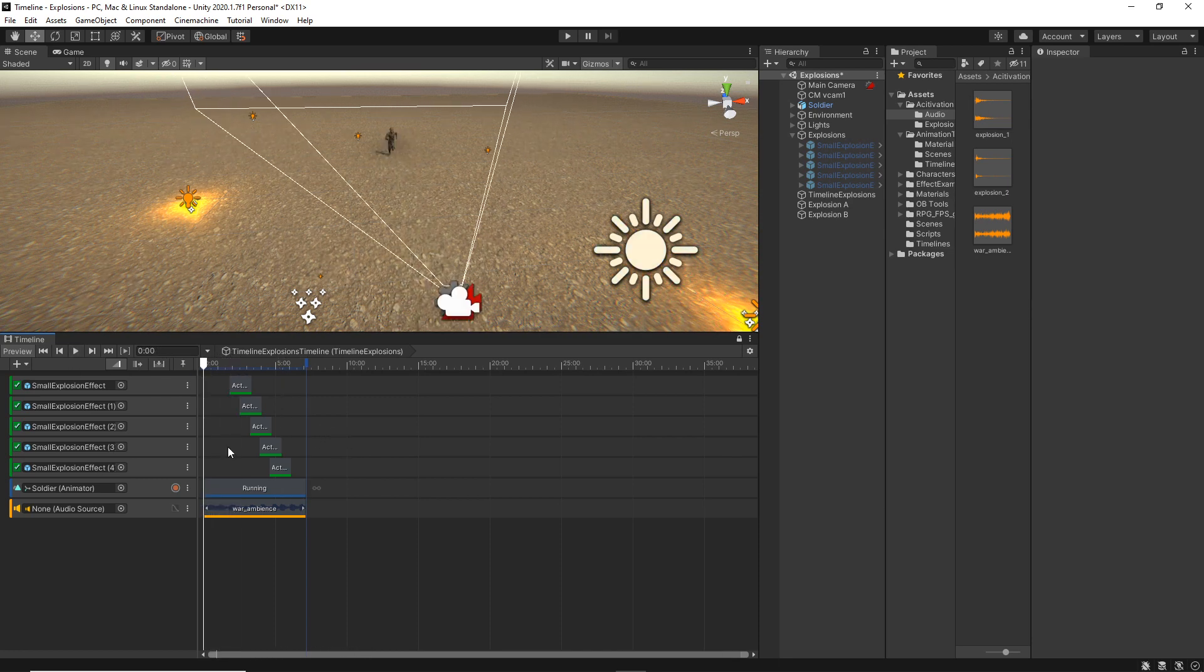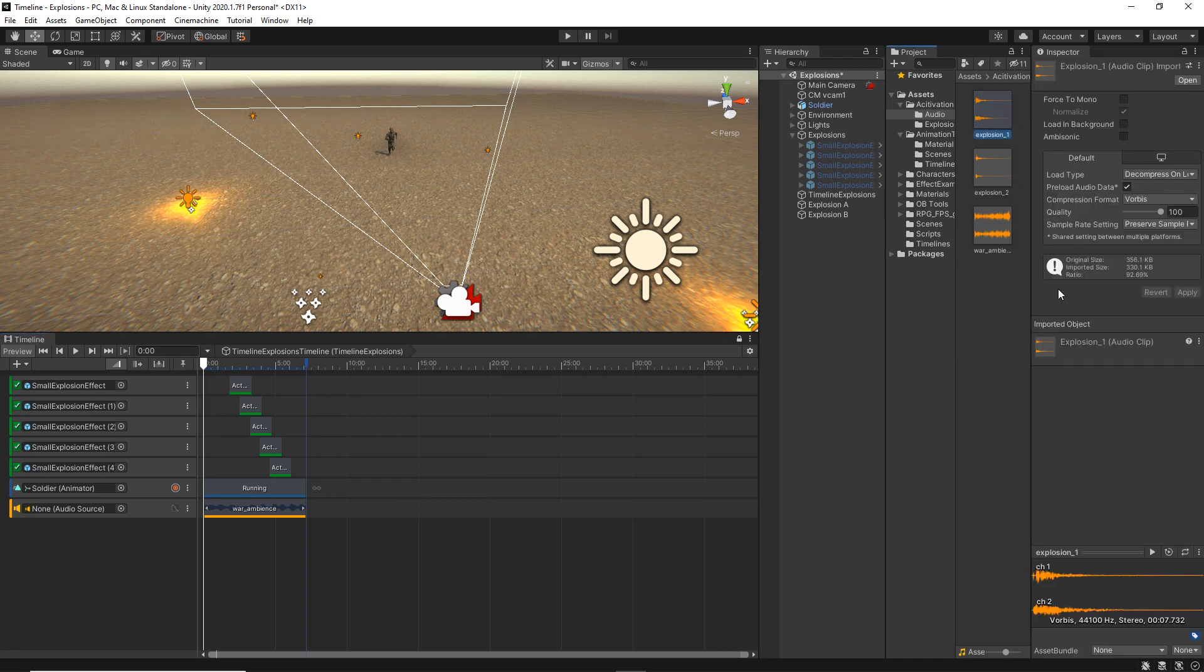All right, now we want to add the explosion sound effects. So I have two explosion sounds here.